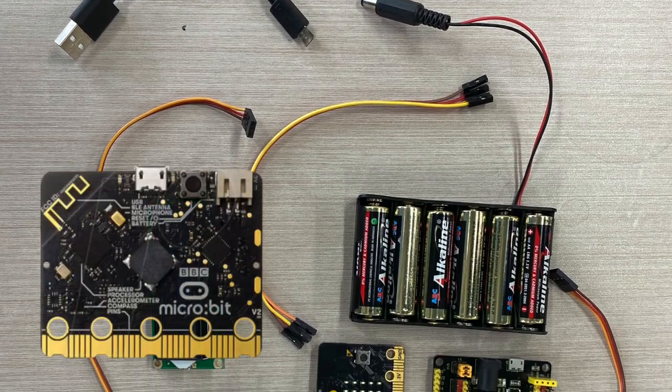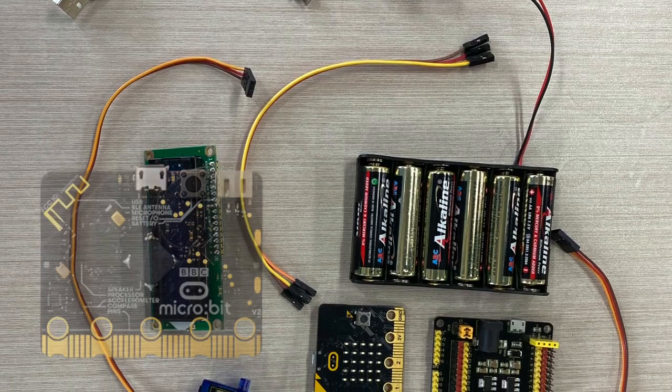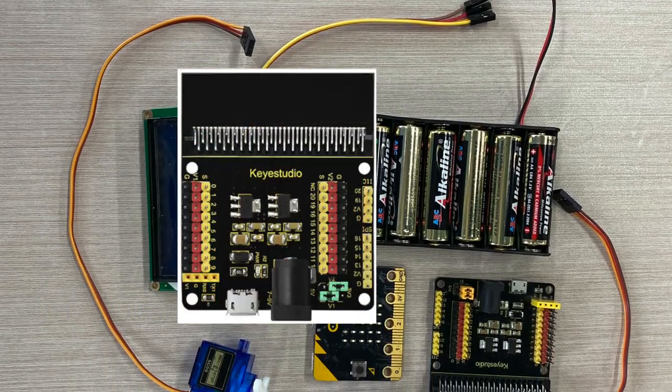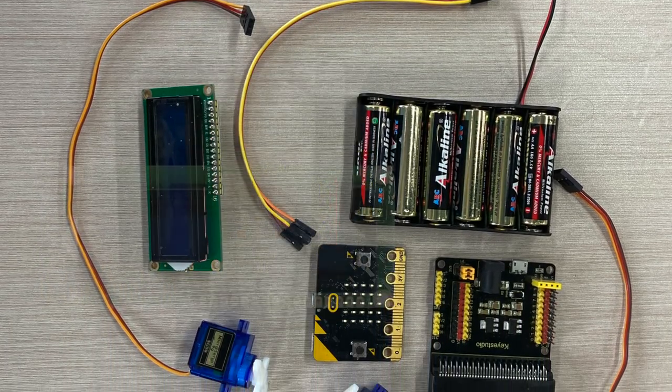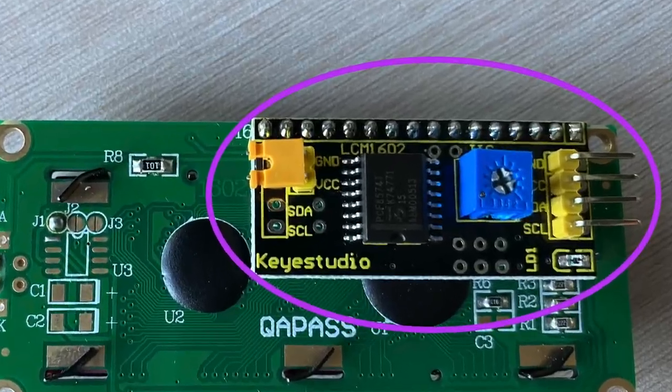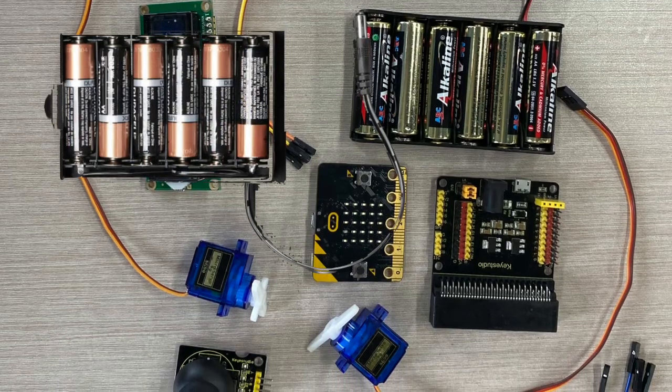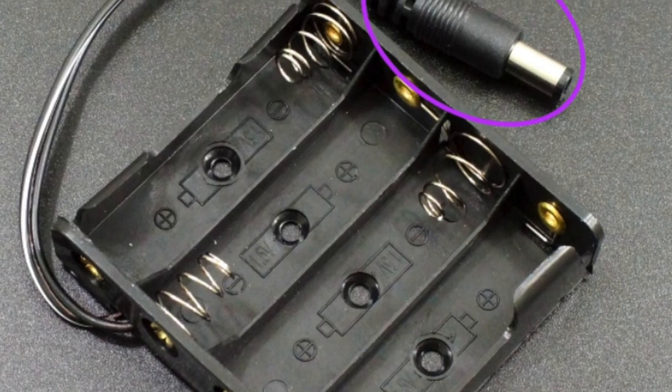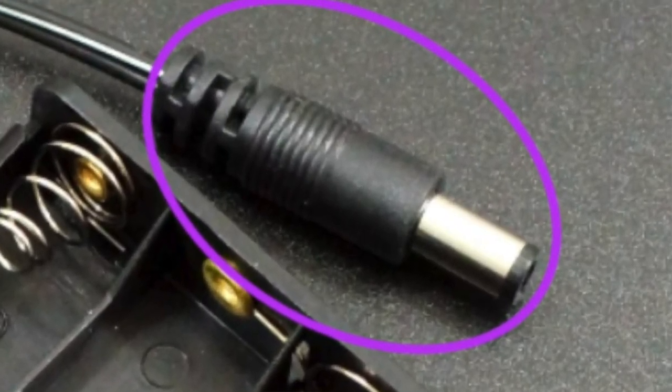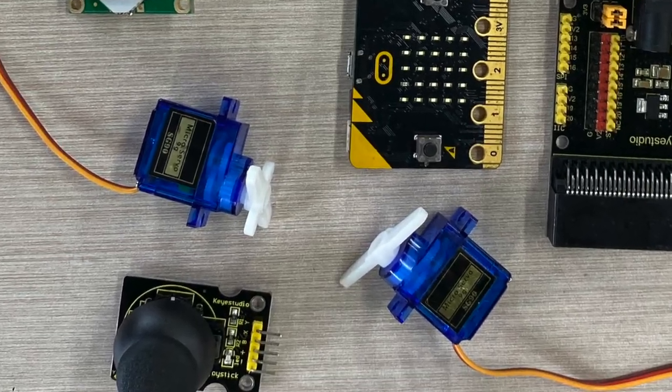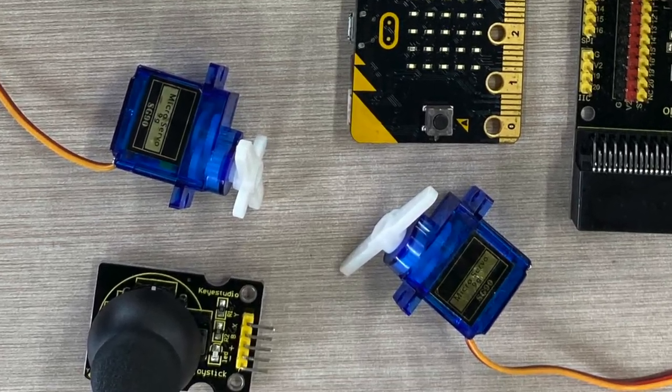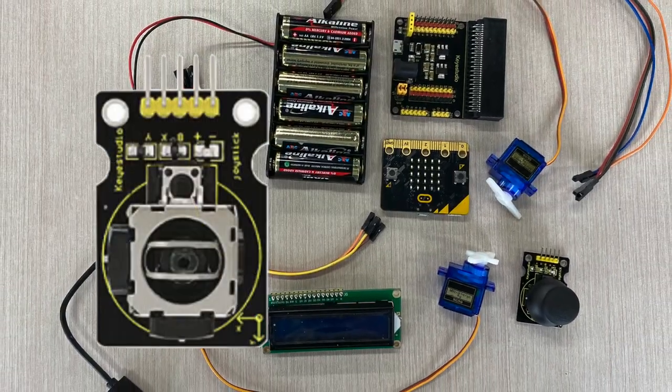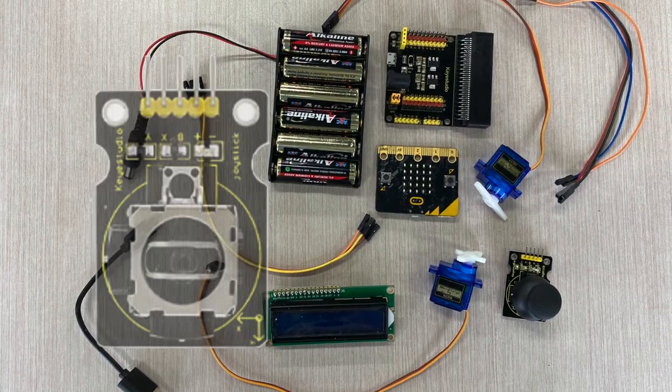You will need a microbit, the Keystudio sensor v2 shield, an LCD together with a backpack, six double A batteries, a battery pack for six double A batteries with a DC connector, two micro servos, the Keystudio joystick module, and about nine FF jumper wires.